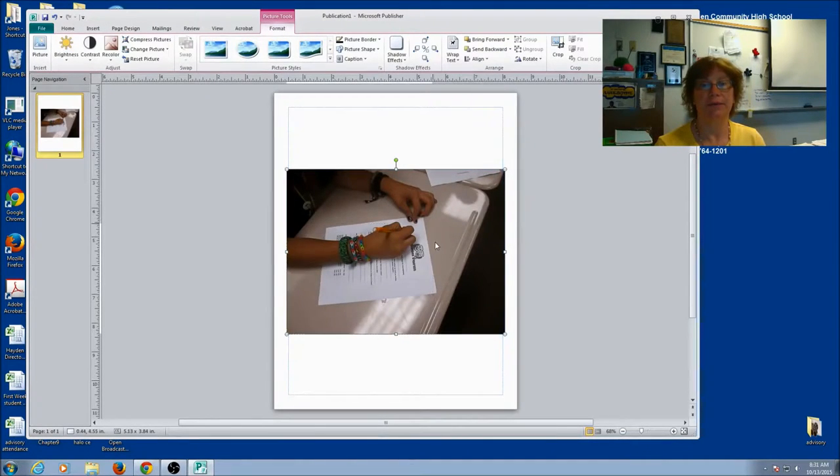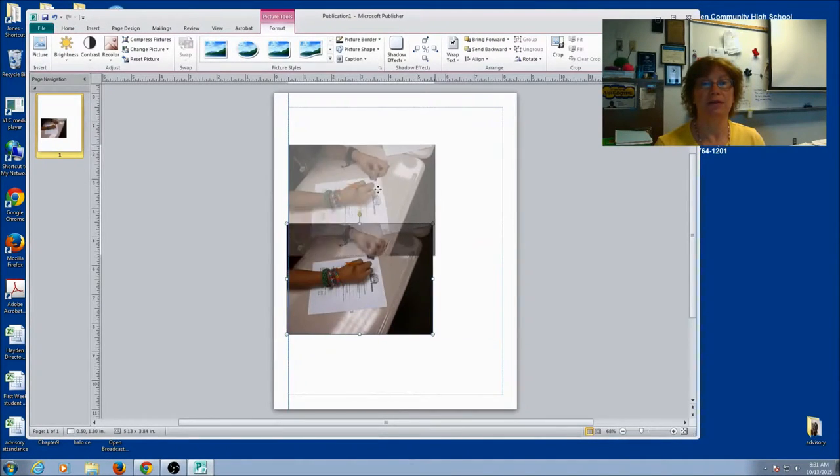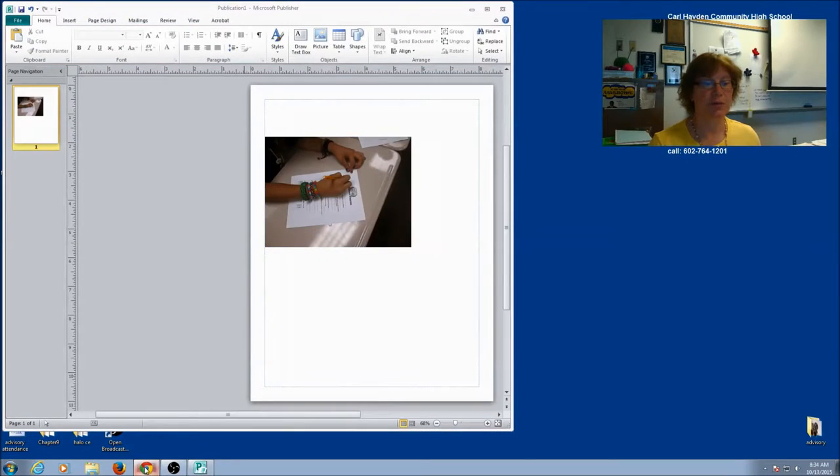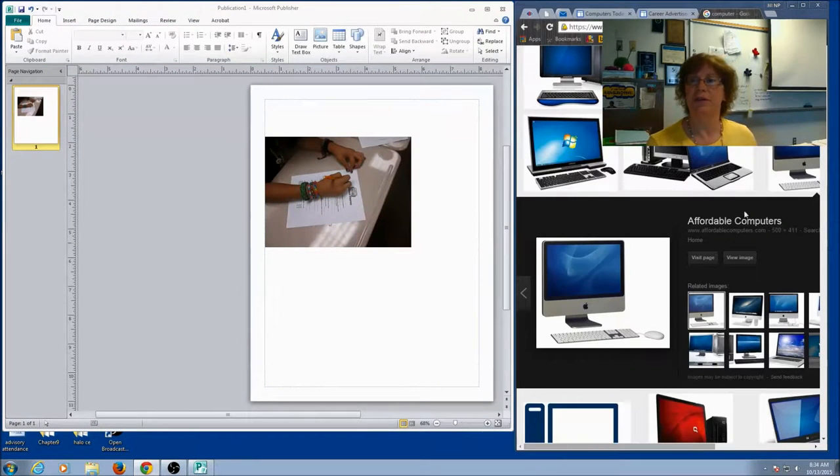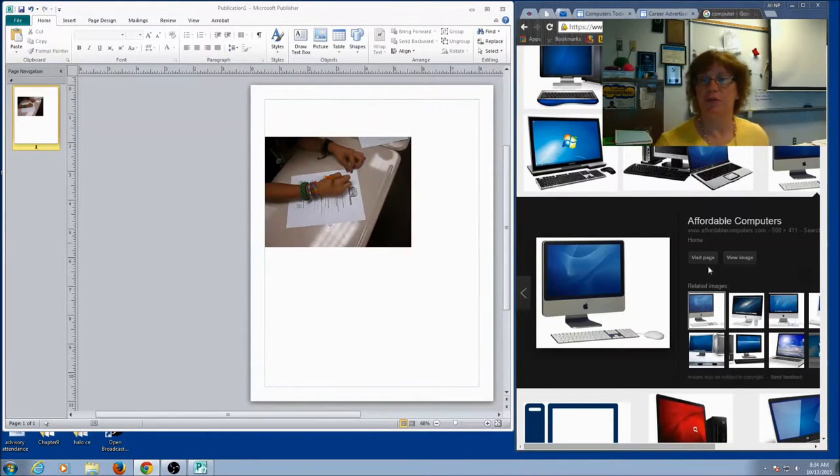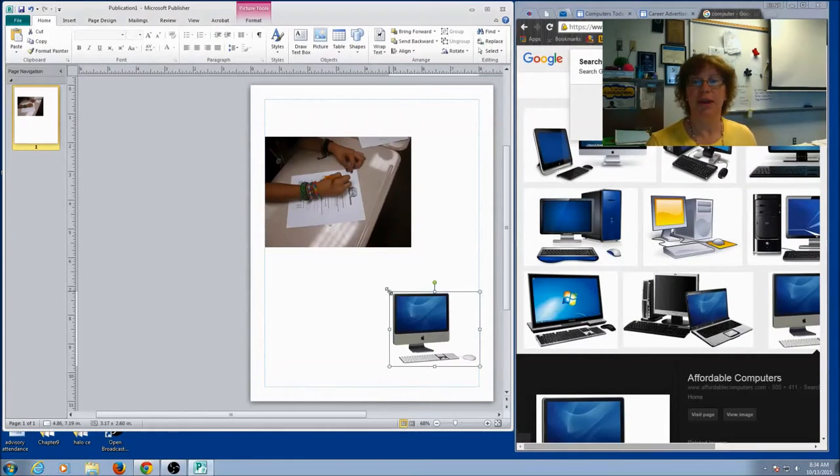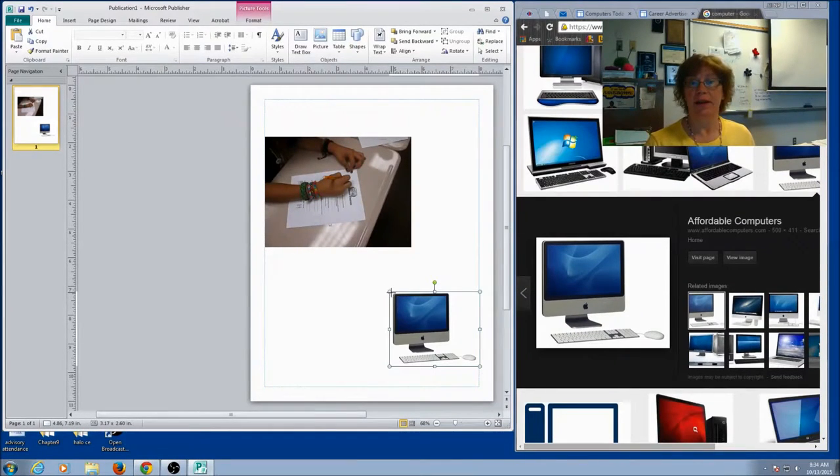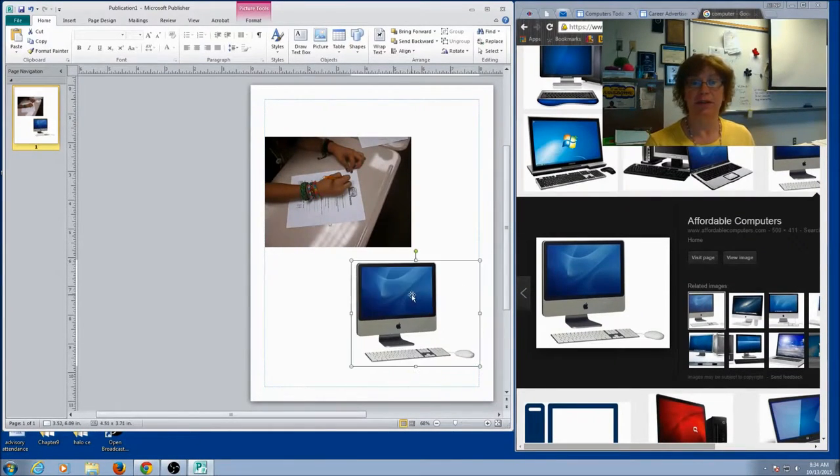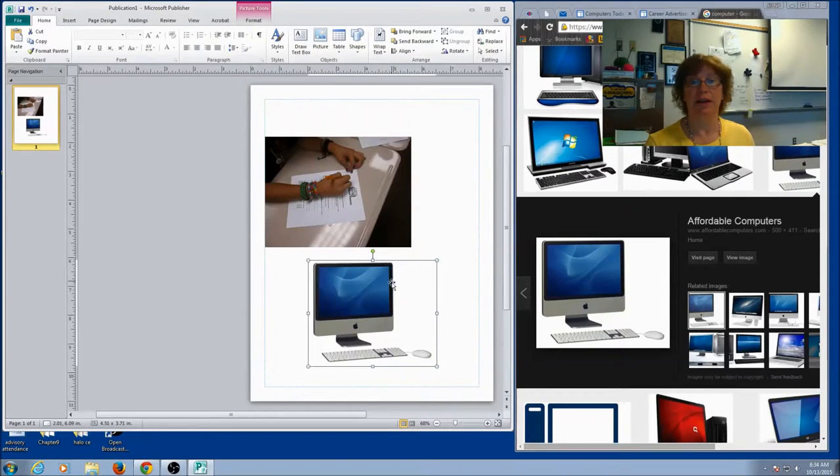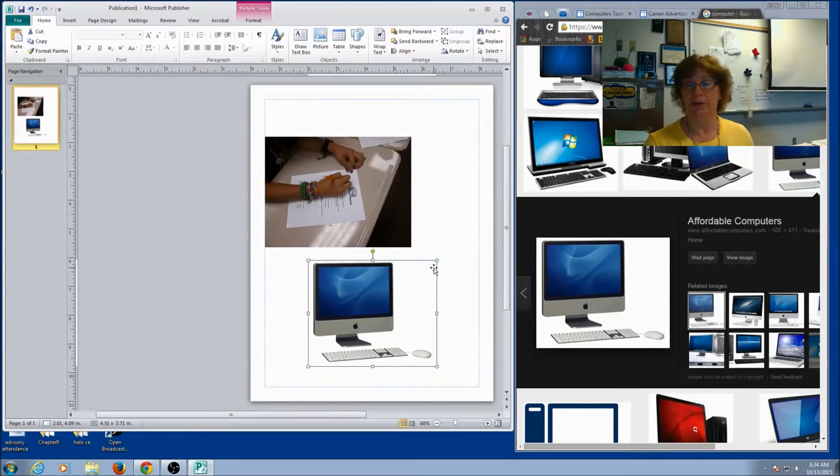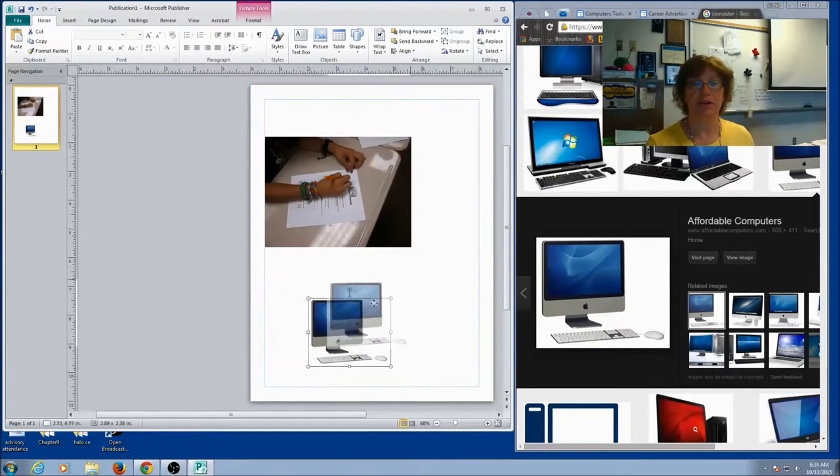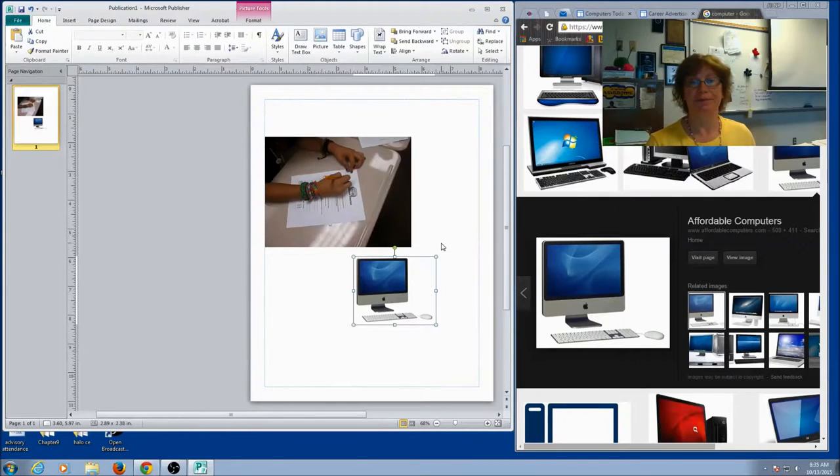Now, I can also find a picture off the internet. I'm going to open up my browser. I've done a Google image search for computers. I can pick a picture and I can drag it on top. And then I can still resize it, move it, do all kinds of cool things. You can have as many pictures as you want.